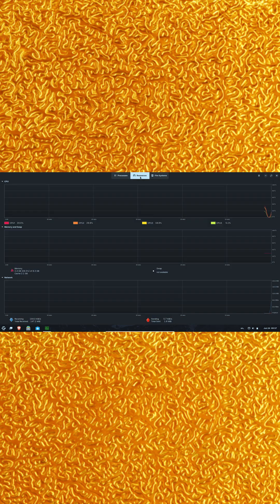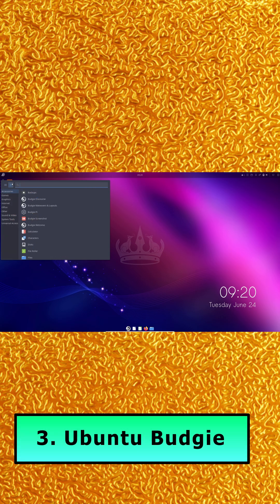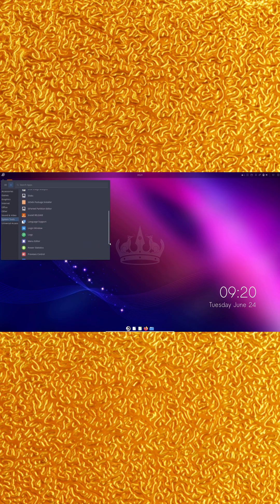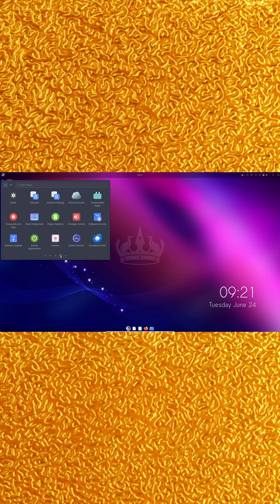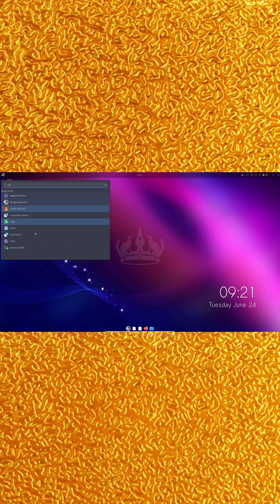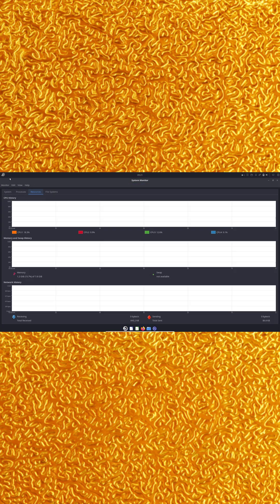Number three, Ubuntu Budgie. Ubuntu Budgie blends Ubuntu's stability with the slick Budgie desktop. Switch effortlessly between a Mac-like dock and other panels. Plus, choose themes inspired by Big Sur or Mojave. It's entirely free. Just grab the ISO, flash a USB, and install.